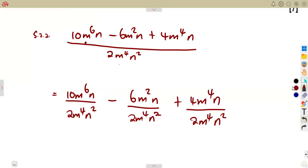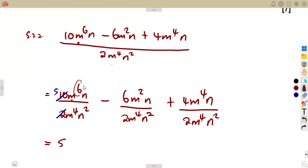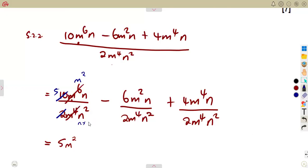So this is the stage where we are, and we must be careful to separate whatever we can. We divide the numbers: 2 into 10 is 5. There are 6 M's on top and 4 in the denominator, so we remain with 2 M's on top. There is 1 N on top and 2 in the denominator — N squared is N times N — so we cancel one N with one N, remaining with 1 N in the denominator. So the first term gives 5M²/N.